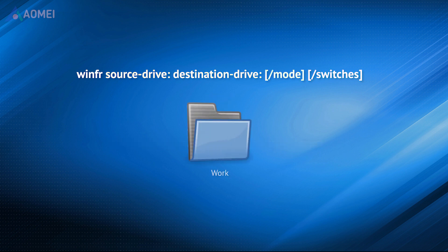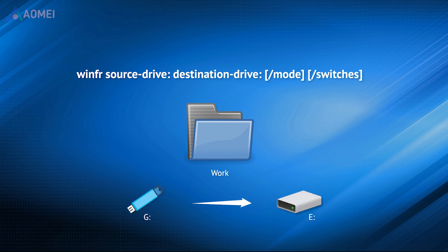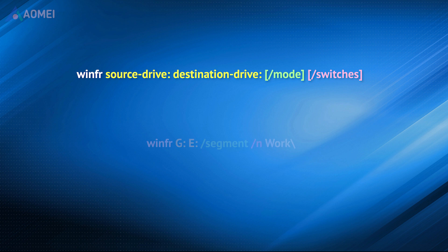And if you want to recover the folder work from G drive to E drive, which was lost after formatting, the right command should be like this.